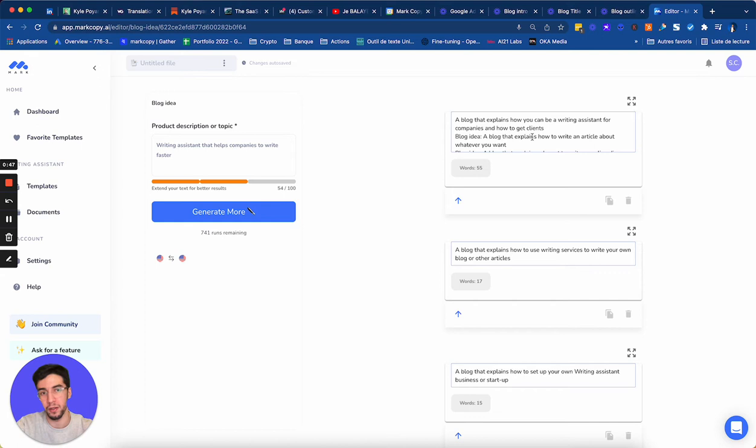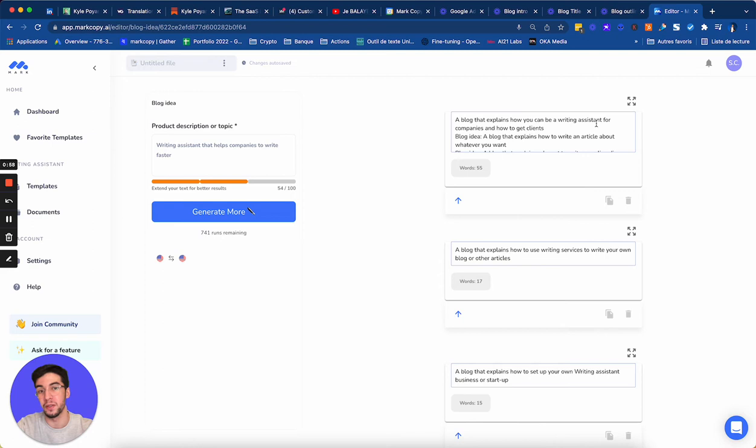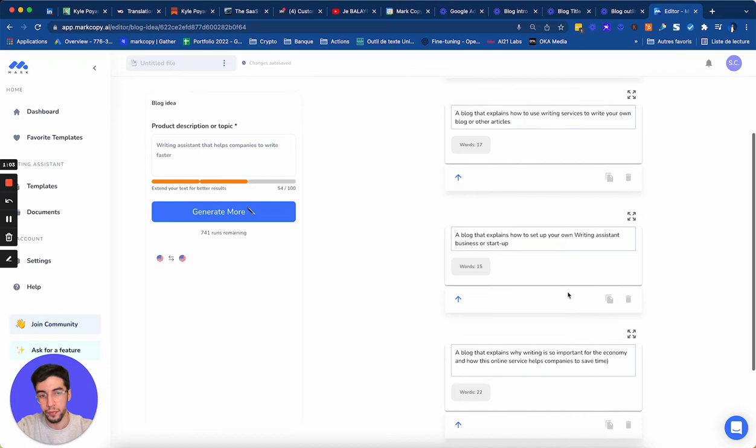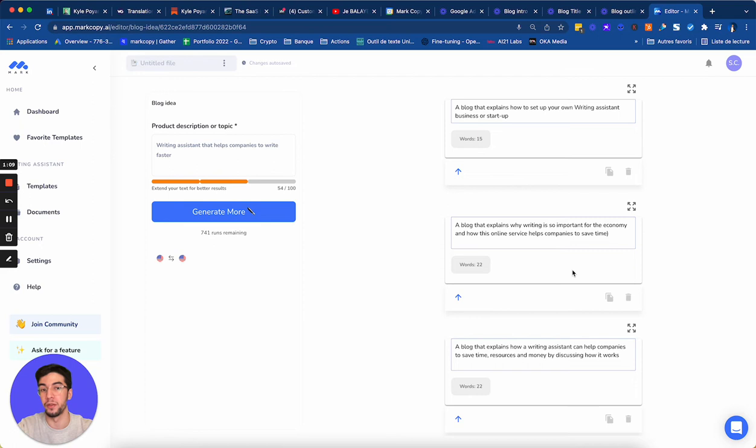So here, Mark tells me a blog that explains how you can be a writing assistant for companies and how to get clients. So maybe how to use a writing assistant and how to get clients. How to use writing services to write your own blog. How to set up your own writing assistant. Why writing is so important for the economy and how this online service helps companies.